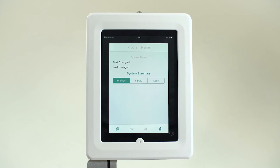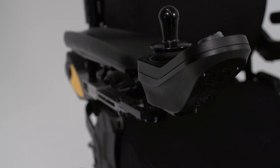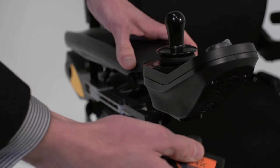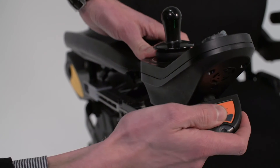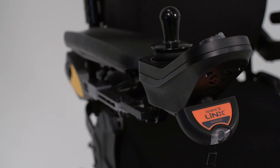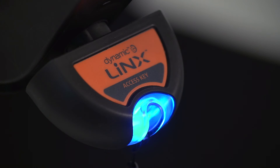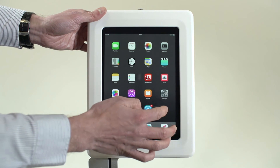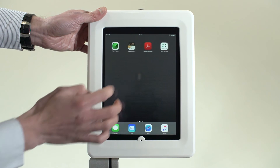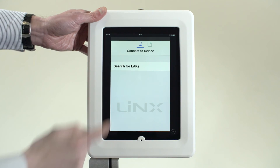To start using the programming tool using an iOS device, simply insert the Lynx Access key into the charger port on the control system, then turn the system on. To pair to your iOS device, tap the Lynx iOS Access icon and then tap Search for LACS.